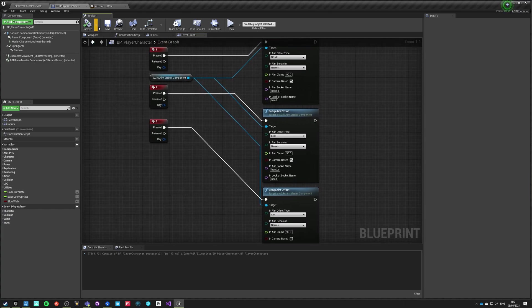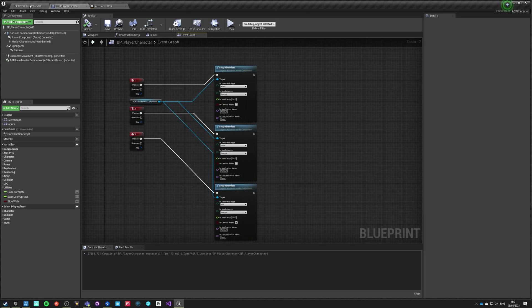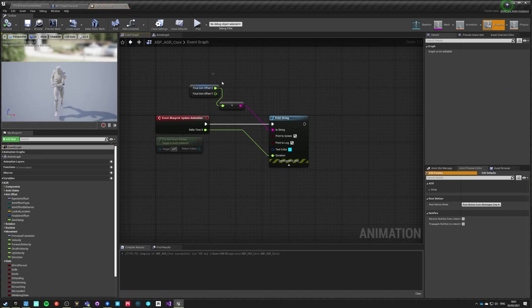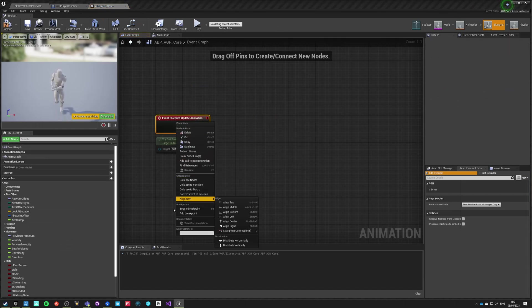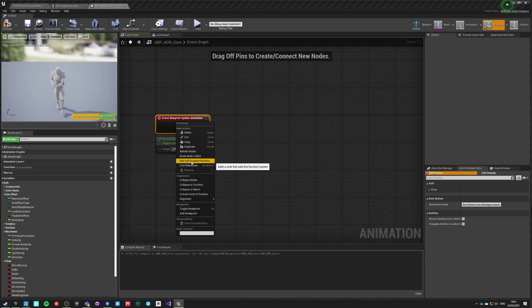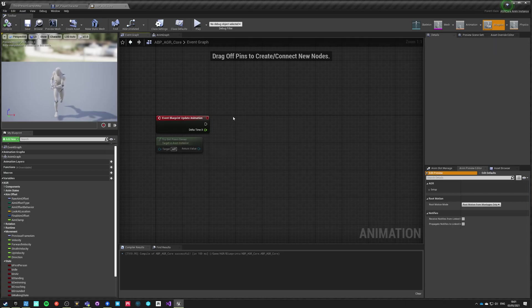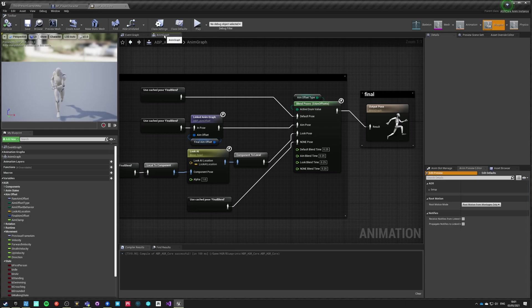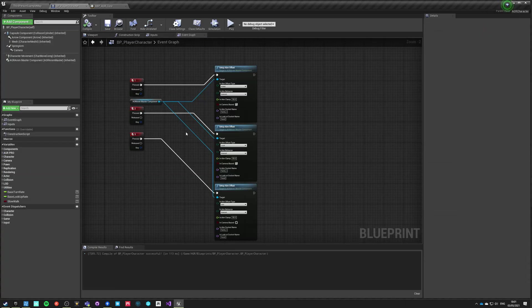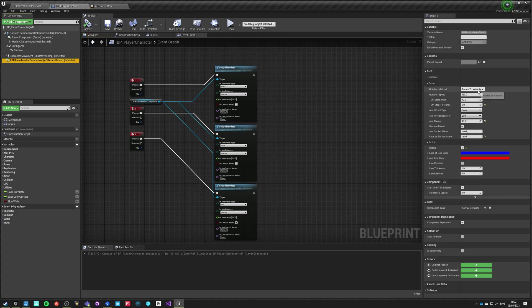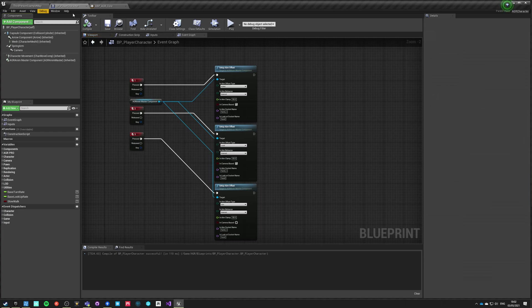We don't need the parent call node here — when you inherit from a C++ class, this is triggered automatically. In the default, let's change look to none by default. Compile, save, and now if we hit play.